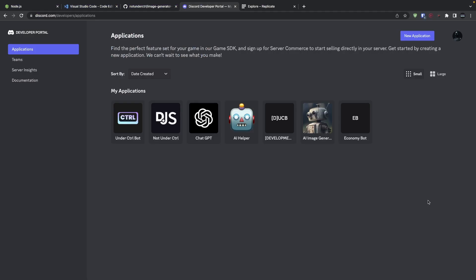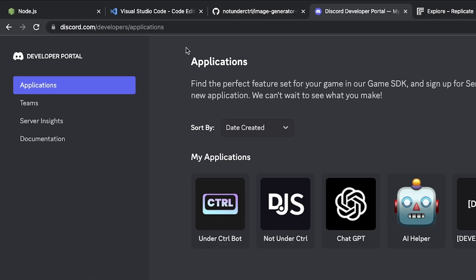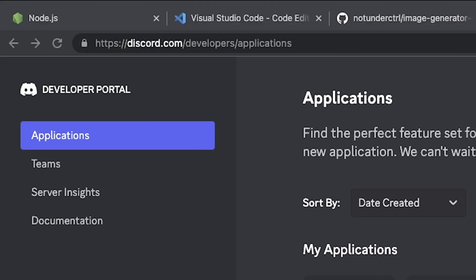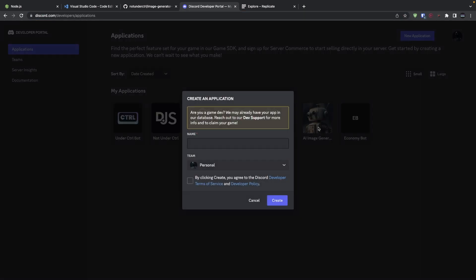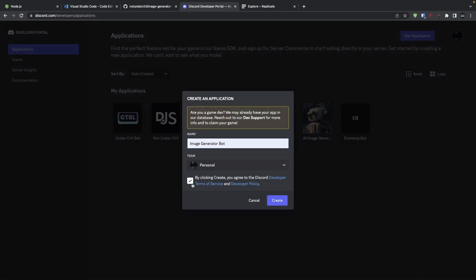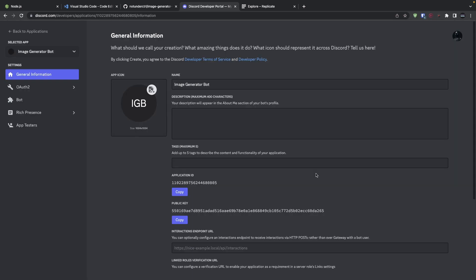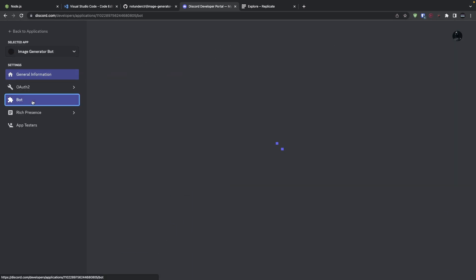To get our bot token, we have to create a Discord bot account. And to do that, head over to the Discord developer portal, which I'll also have linked down below. Once you're here, click on New Application and give your application a name. Once your application is created, head over to the bot section.